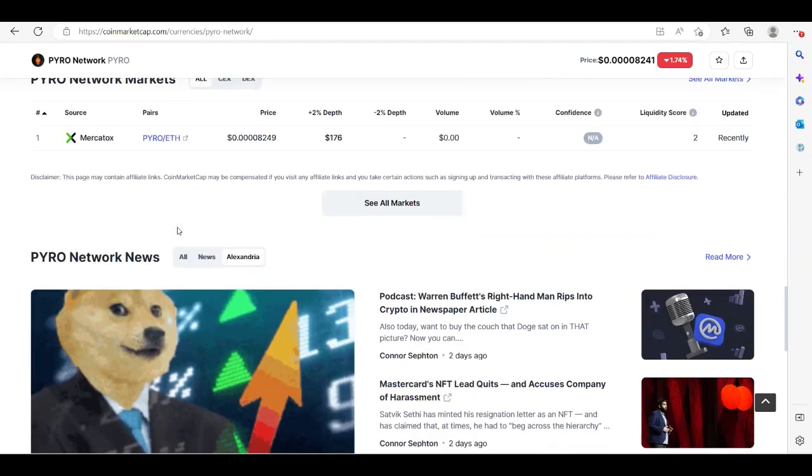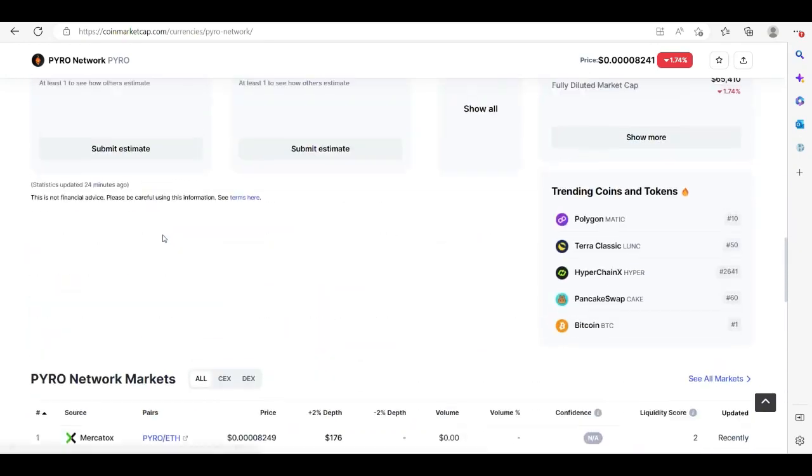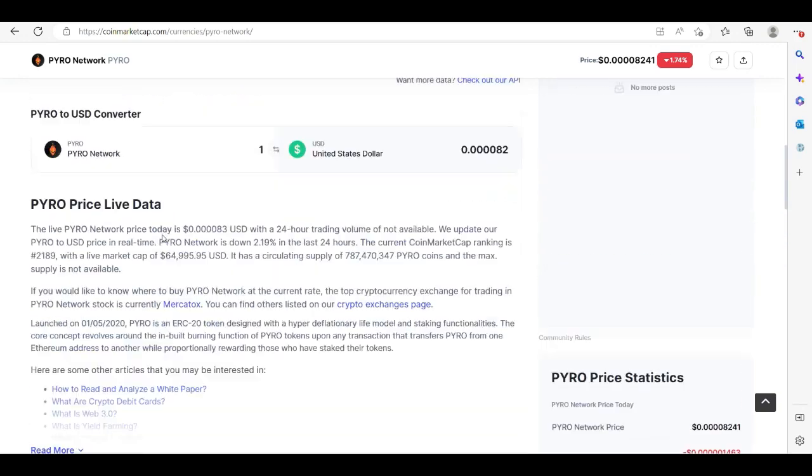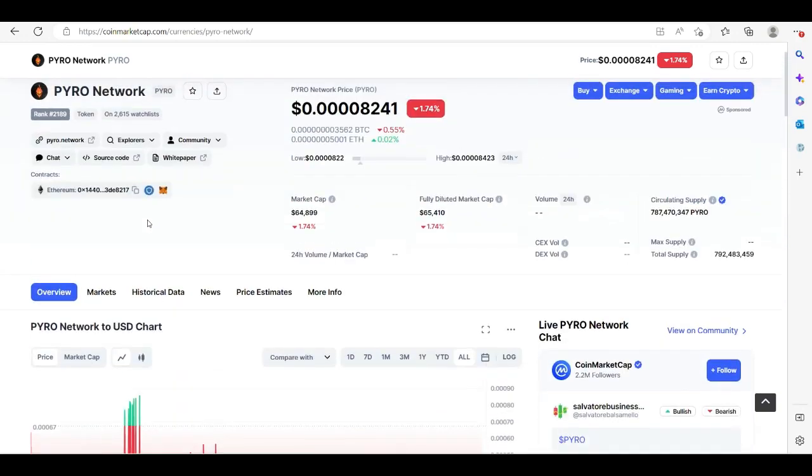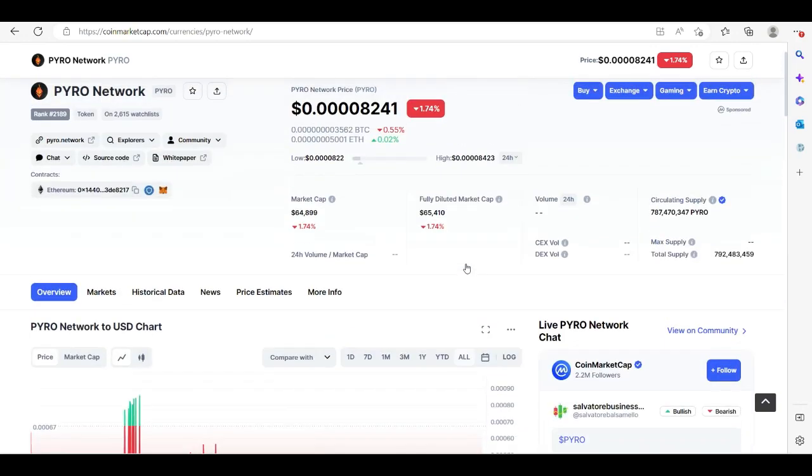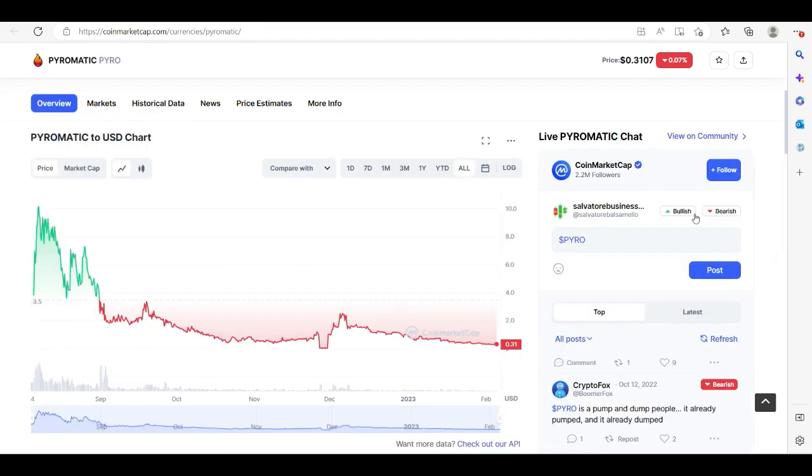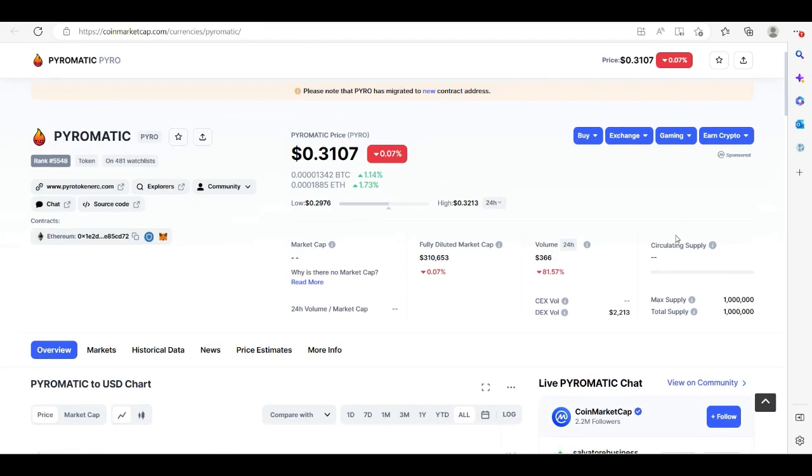That means basically $20 bucks gets you almost 15 million tokens. As you can see here, it's doing nothing but going down. I can say this is pretty much not going to end well for anyone that's holding it—hasn't ended well for anyone. Right now, current supply, market cap—it's nothing. Now if we go over here, we can't get a good grasp on the supply because the supply is infinite.